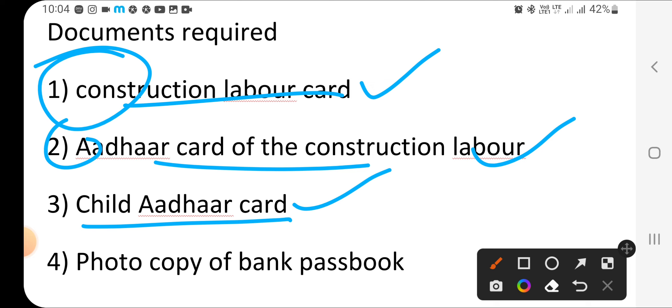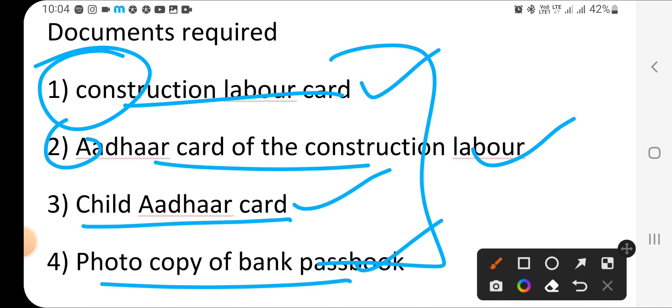For this, you will need a photocopy of Bank Passbook. You have to give a photo copy of Bank Passbook in which the bank details are given, the data of your bank account.